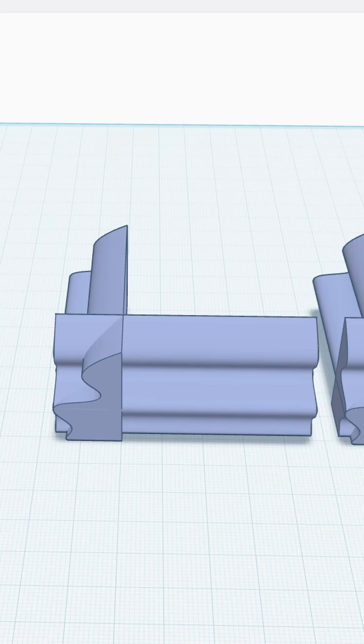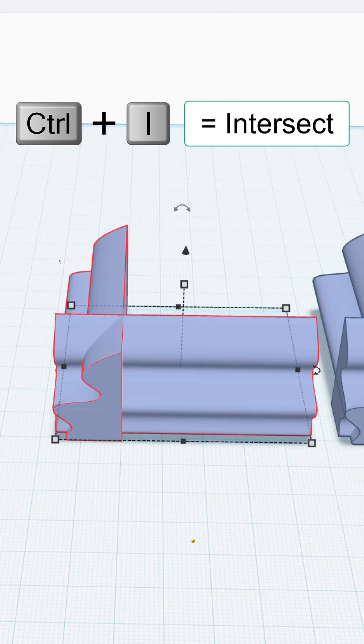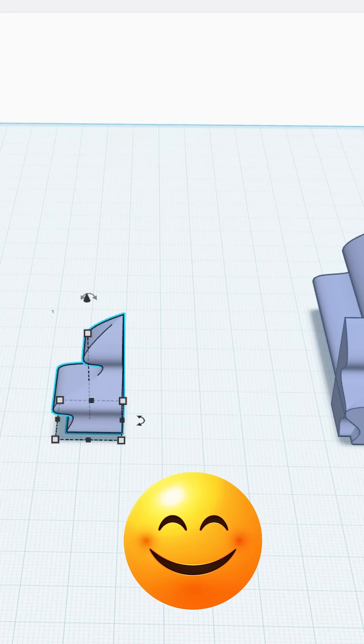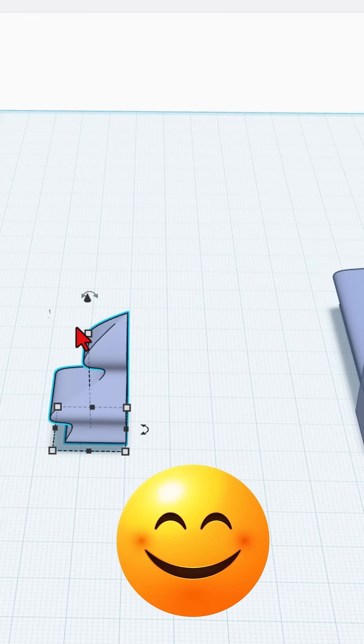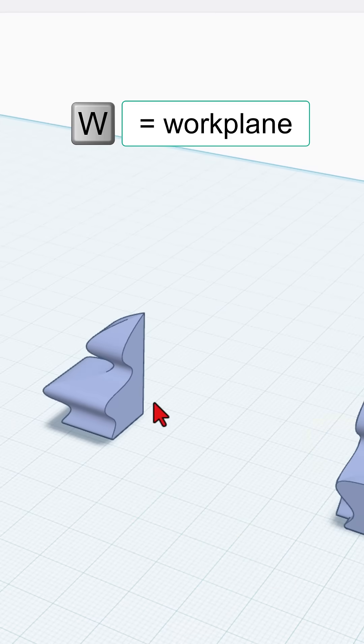And here's where it gets cool, friends. Instead of just group, we can do Control-I, and it merges and makes the corner. How cool is that?